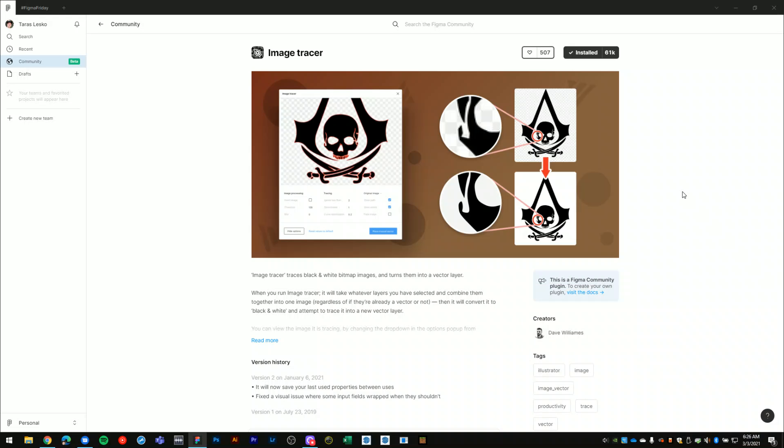So to get started you'll need to navigate over to the Figma community and find the image tracer plugin. I'll post a link to this in the video description.